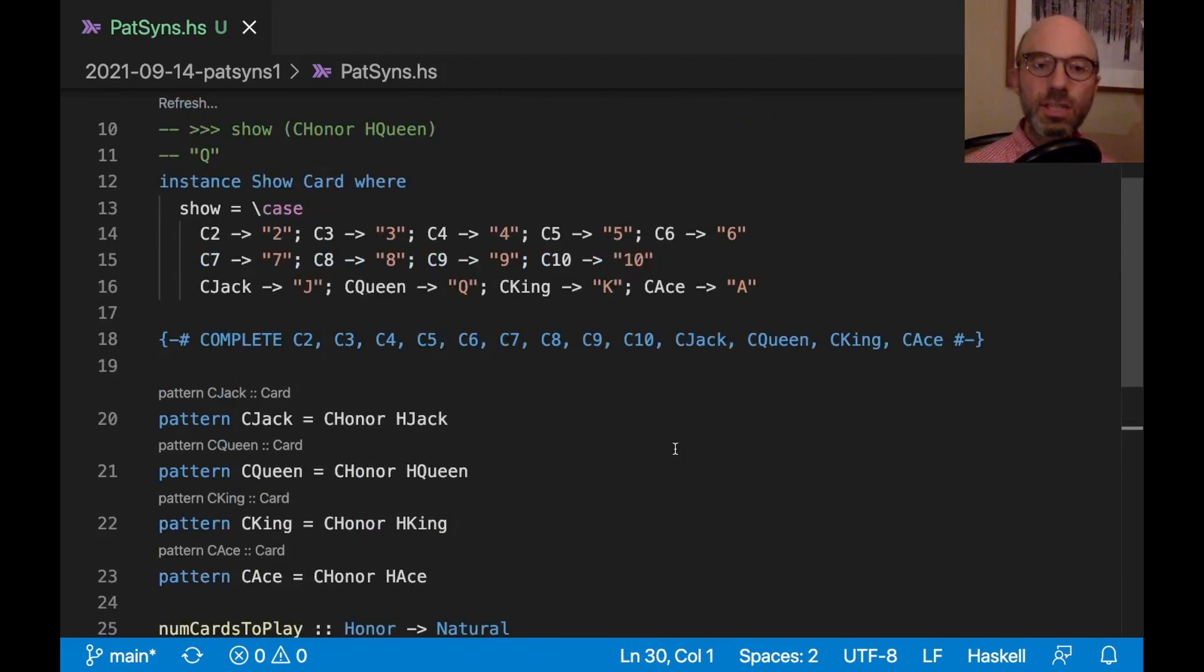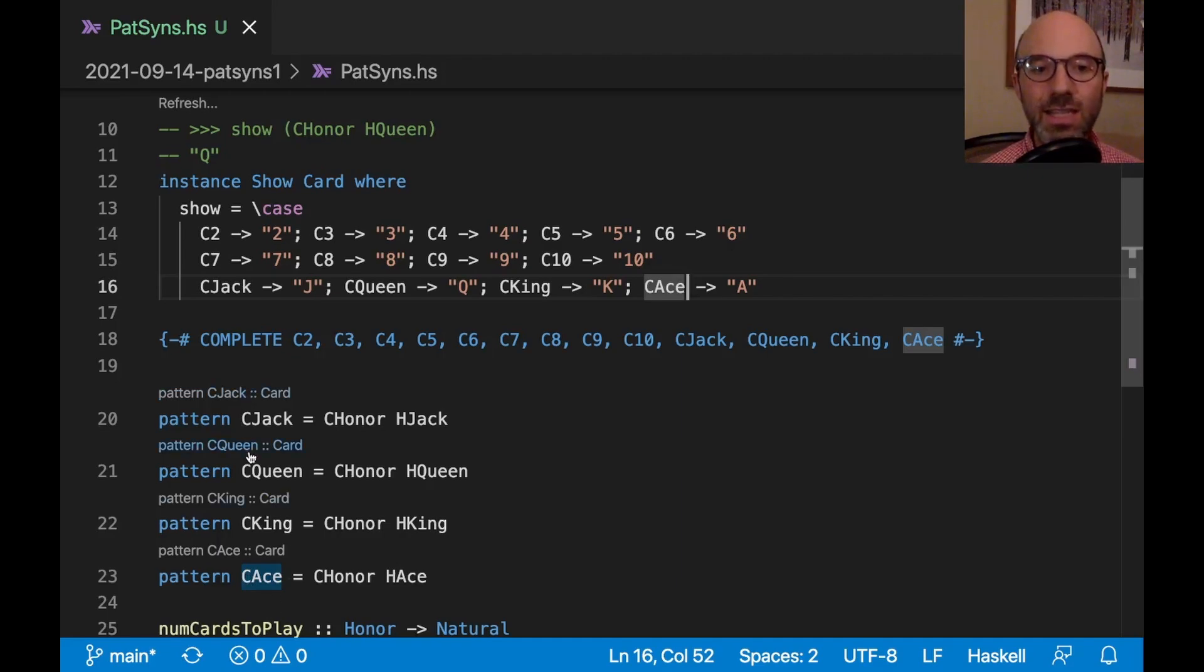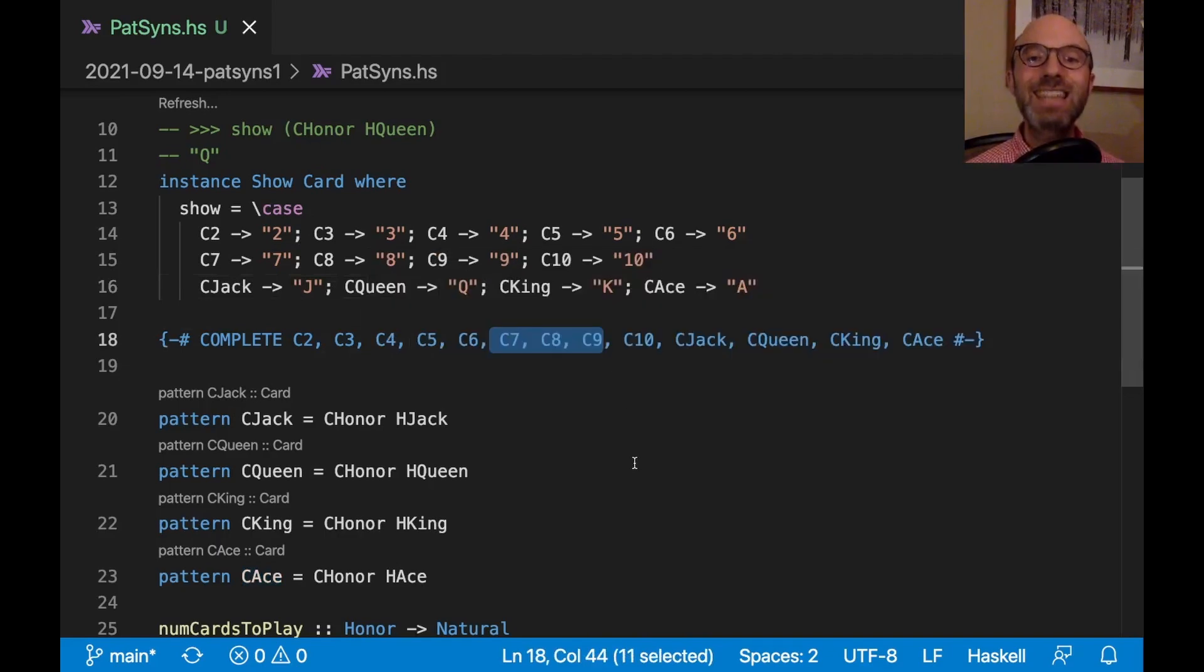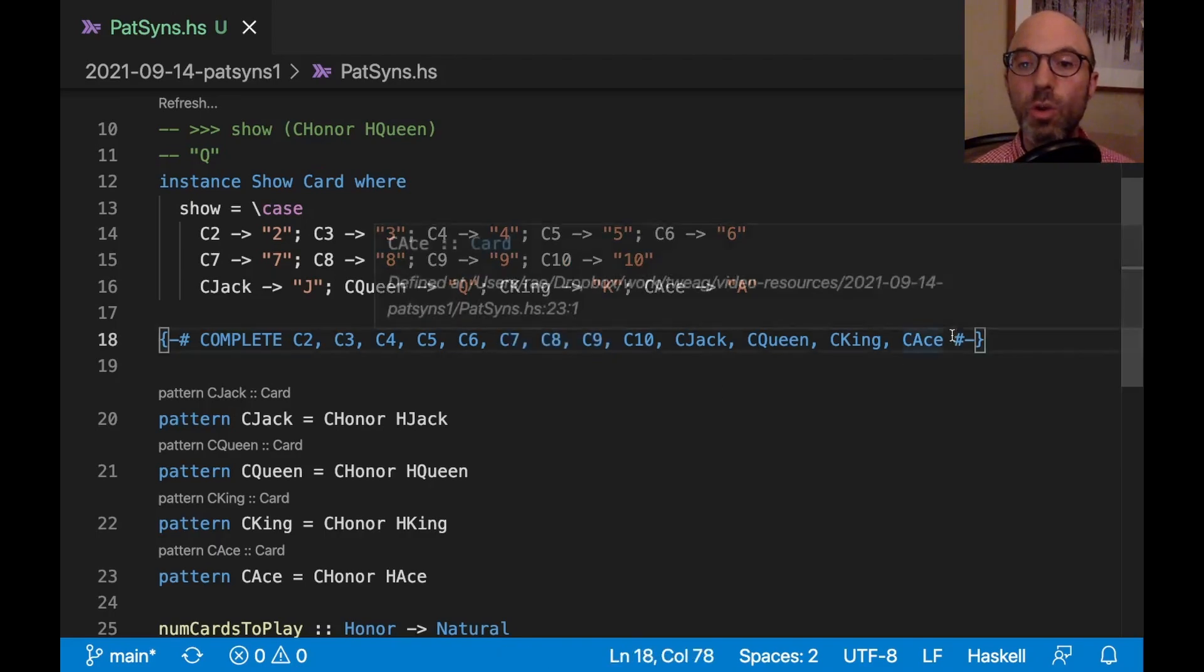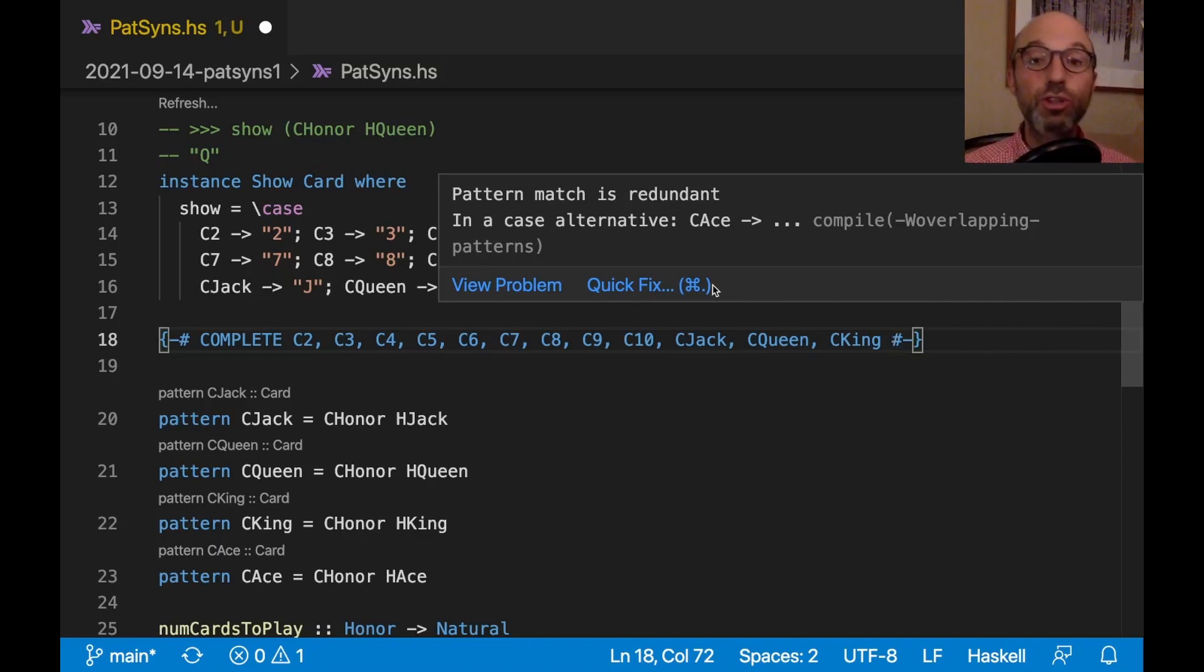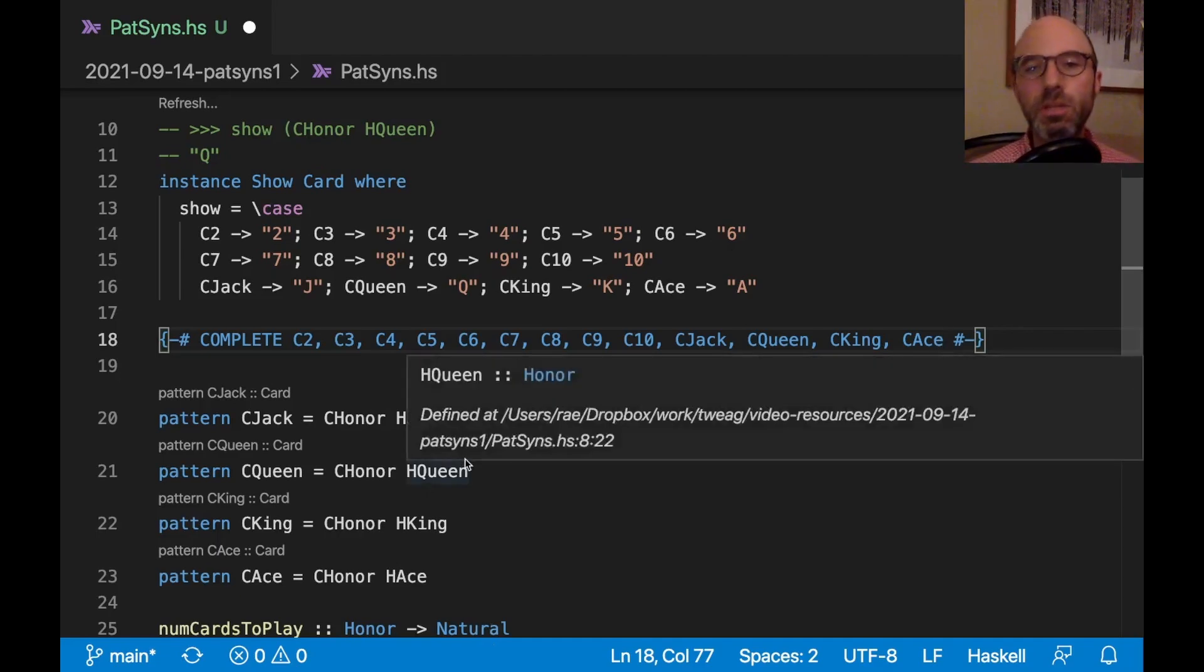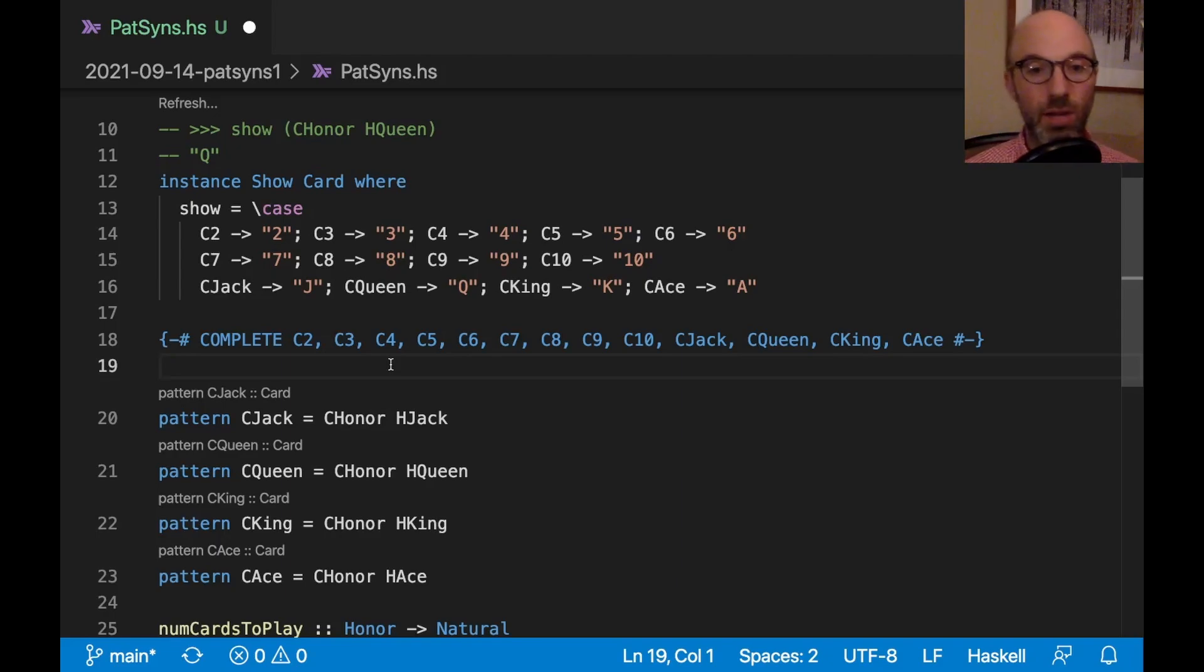So just to take a short step back, what have we done? We've replaced CJack, CQueen, CKing, and CAce with patterns. It's suggesting these pattern type signatures. But pattern type signatures are a whole other topic for another week. And then we had to use complete to tell GHC that this is, in fact, a complete pattern match. Now, unfortunately, GHC doesn't check that we got it right. So this complete pattern is a little unsafe in that if you get it wrong, now you can get incorrect warnings elsewhere. So we do need to be careful with complete. In this particular case, these patterns are simple enough that we can imagine GHC just figuring this out for us. But patterns can get a lot more complicated. And we'll see that in just a few moments.